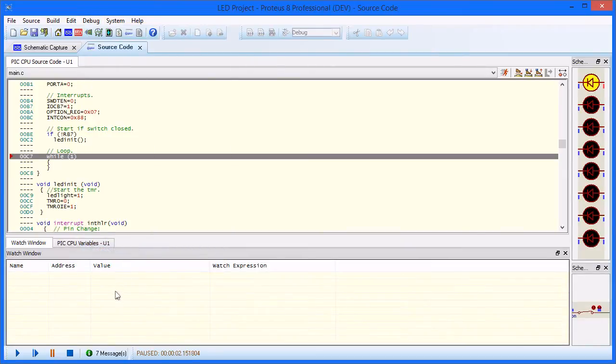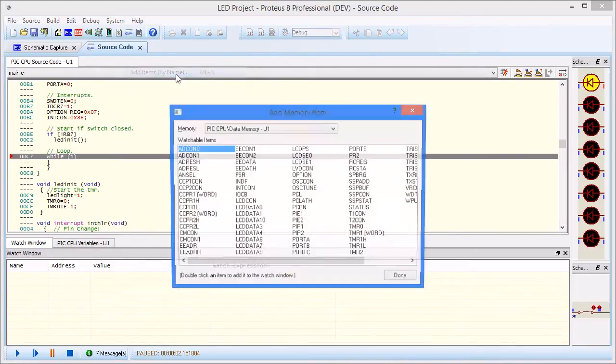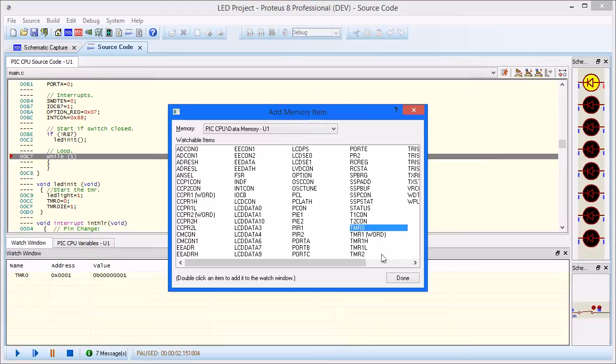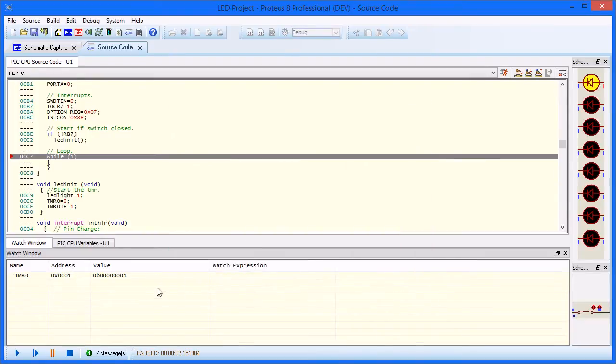You can add both registers and SFRs either by name or address. Once an item has been added, you can set up a breakpoint based on a particular value for that item.